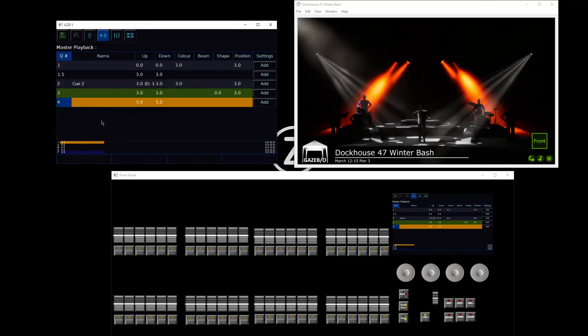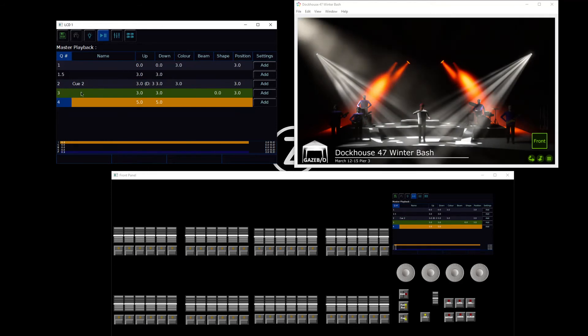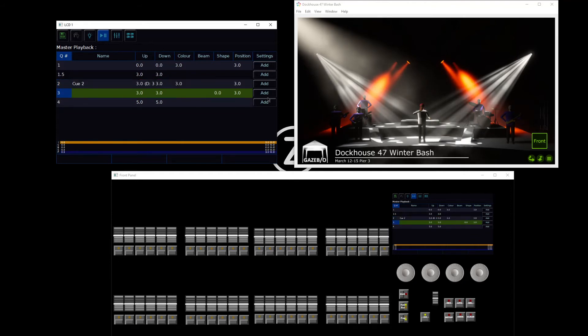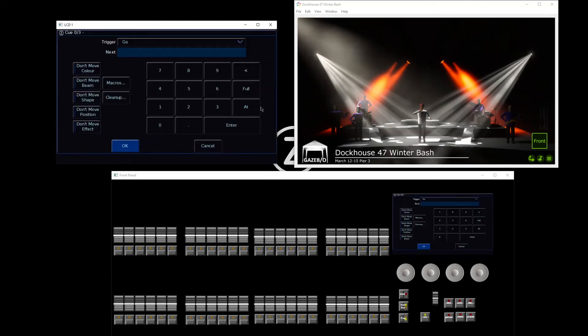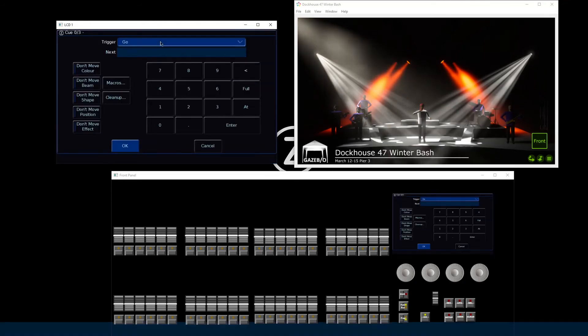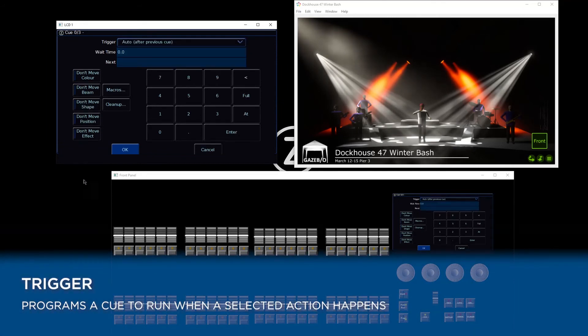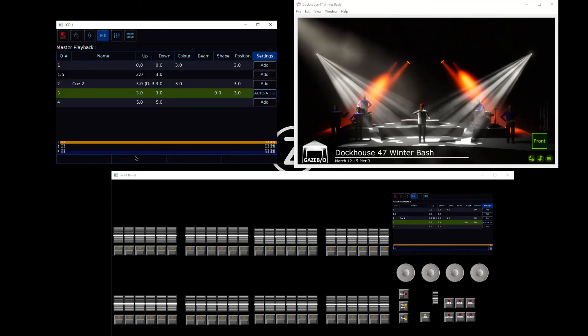Let's say that cue number 3, I want to automatically run after cue number 2. To do that, I have settings available for every cue that I program. Tap the settings button to go into the settings of cue 3, and I'm going to go and say that the trigger is automatically after the previous cue. I'm also going to put a wait time in there as well, and click OK.